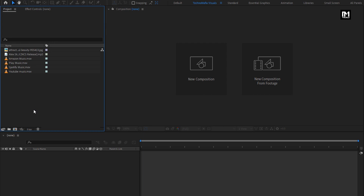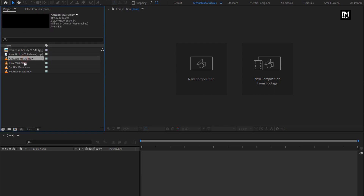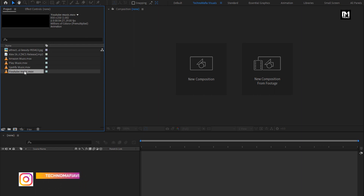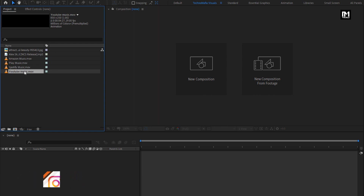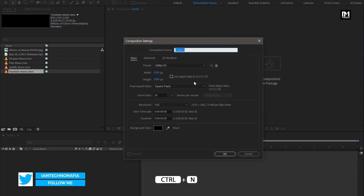Here you can see I have already imported the files required for this project. You can download all of them from the link below in the description. You can also download this template for free from my web store — check the link in the description. Now let's start by creating the visualizer. Create a new composition and name it as 'audio visualizer'.